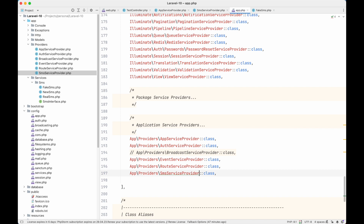Once we add SmsServiceProvider to the providers list in app.php and reload the page, there are no errors and all dependencies are loaded correctly. I hope you now know what service providers are, how and when they are called, what to write in them, and how to create your own. If you're a new Laravel developer, there's nothing to be afraid of — these are just simple classes with conventions. See you in the next one, happy coding!